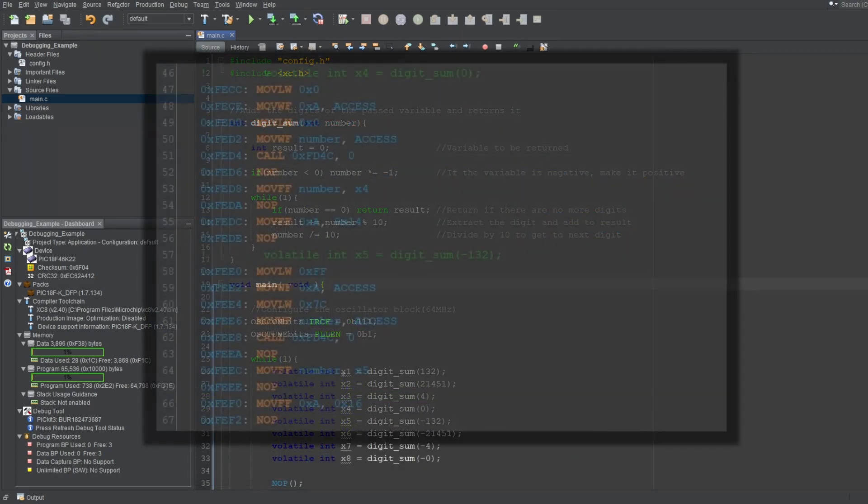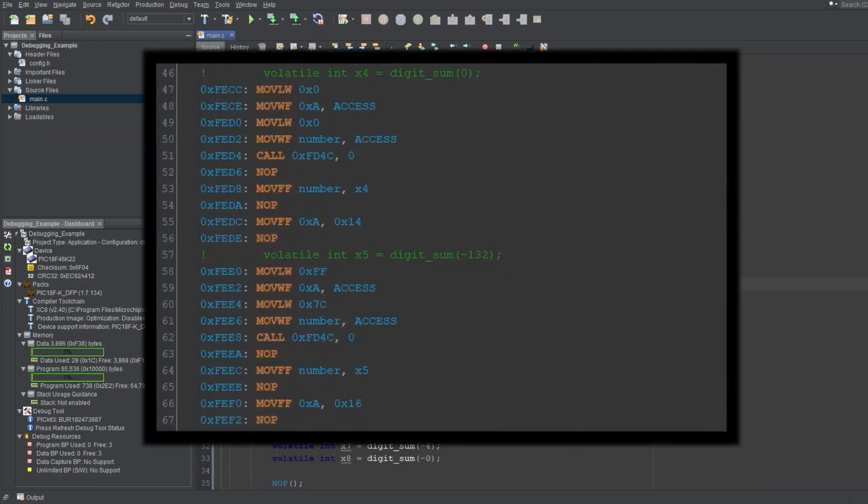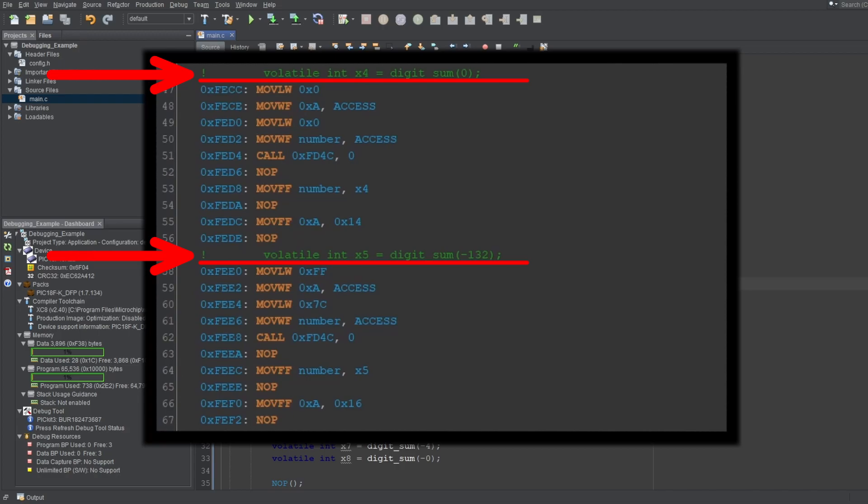which directly correlates to the machine instructions that your microcontroller will be loaded with and execute. When your C code is compiled, which again happens when you build your project, it is common, or more common than not, that your single lines of C code will be converted into multiple assembly instructions.